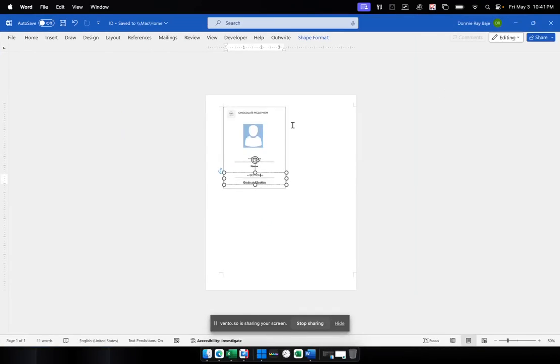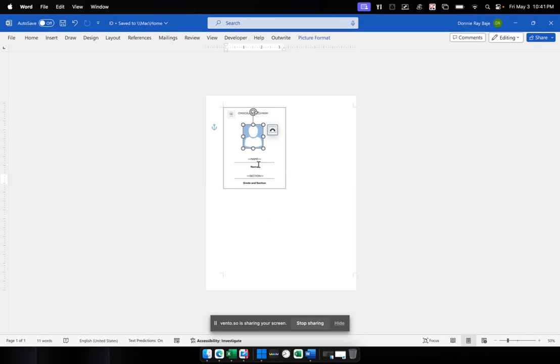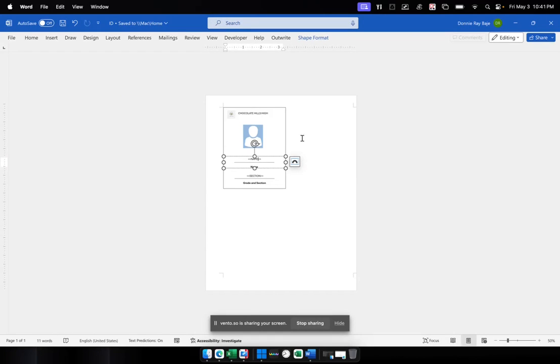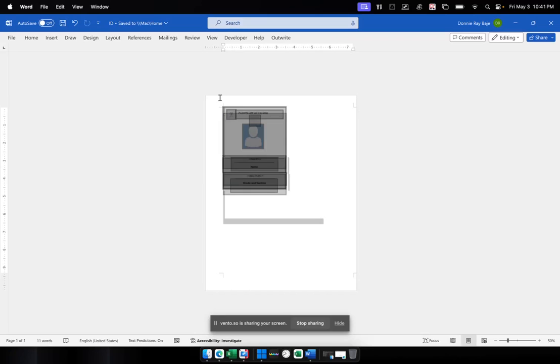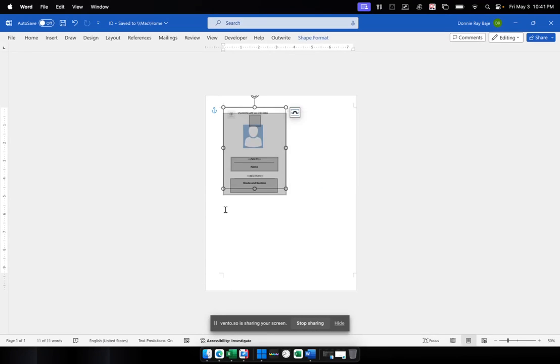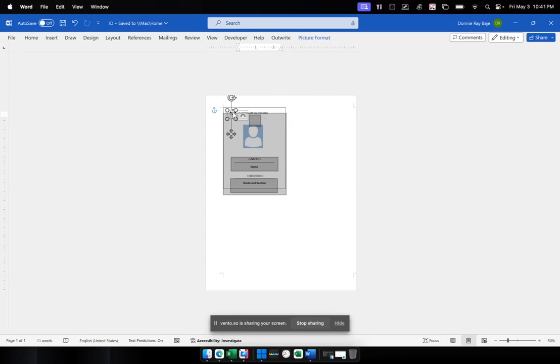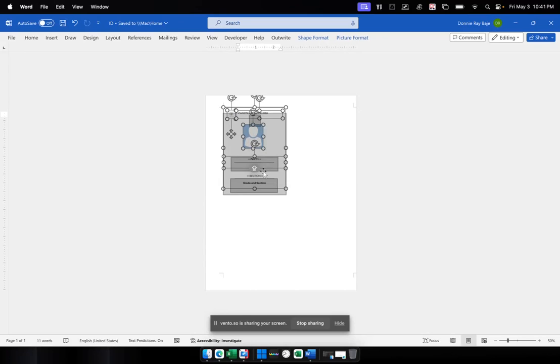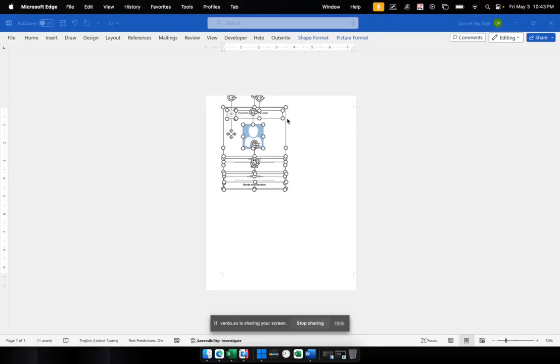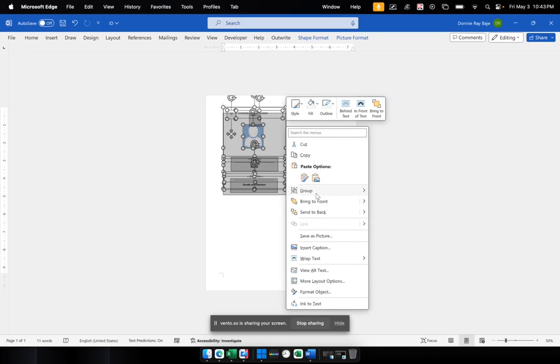So now that we have our layout and the important text boxes, we will then group these elements together. We simply have to highlight these elements. You can just use your control key or your shift key to click the elements one by one. Make sure you do not miss anything and right-click and choose group.